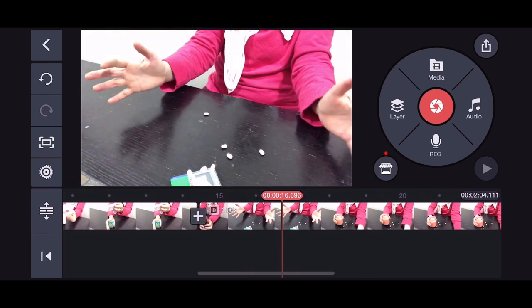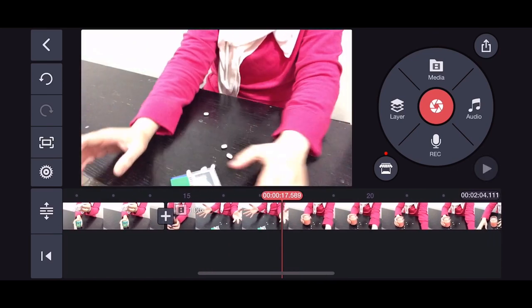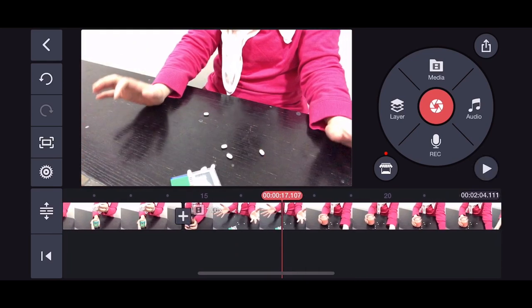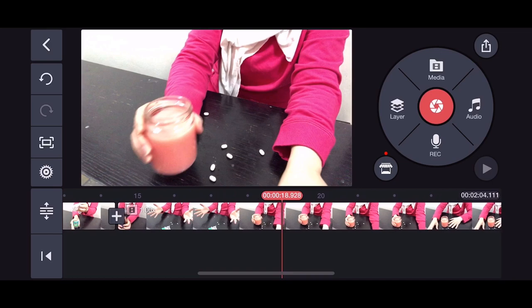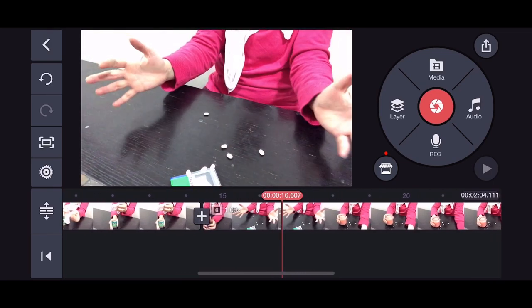Just pick the correct moment for the trimming. This is the whole trick for this kind of video.